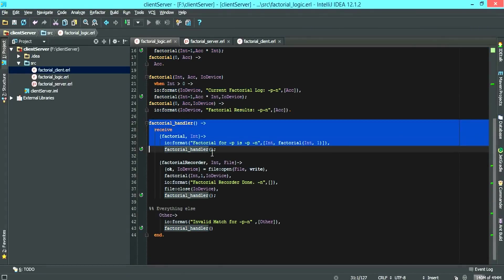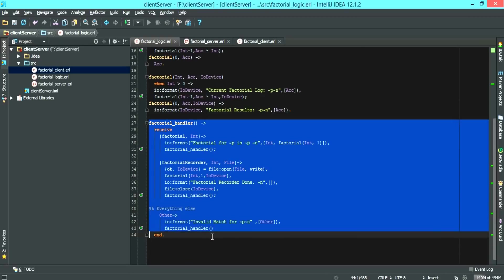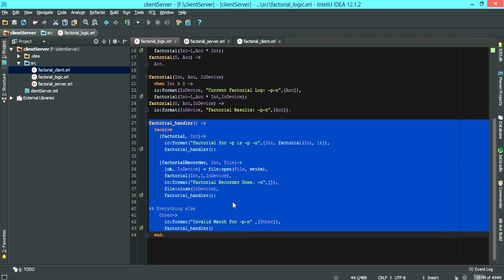The second part of factorial logic is the factorial handler. This area is useful if you want to send a message to the factorial logic. I'm going to use it as an example which we'll talk about later on.